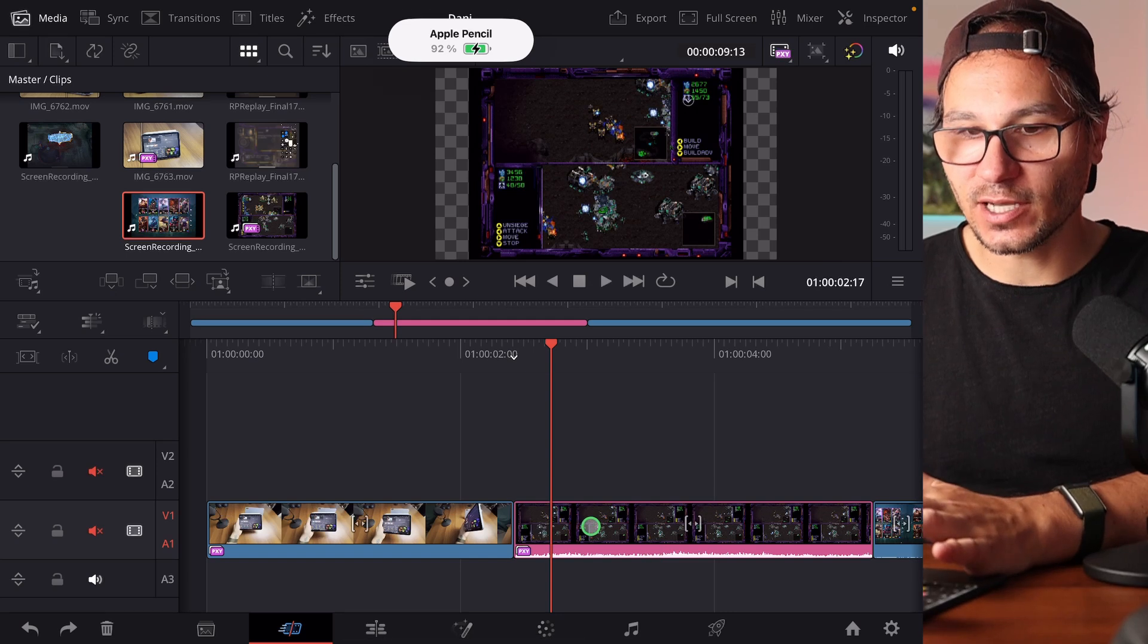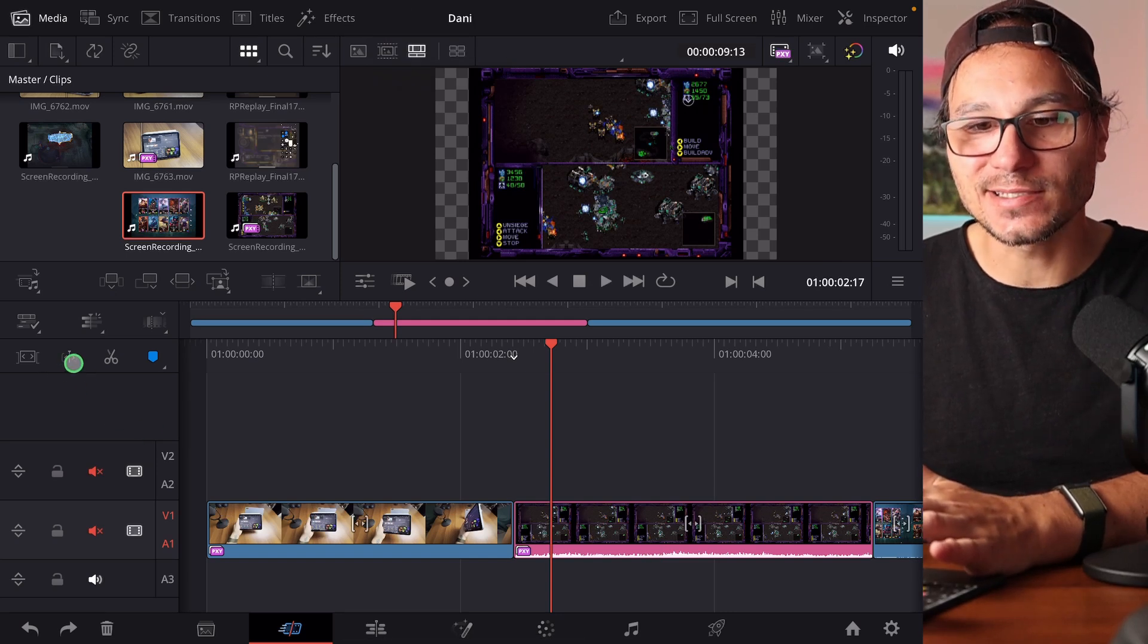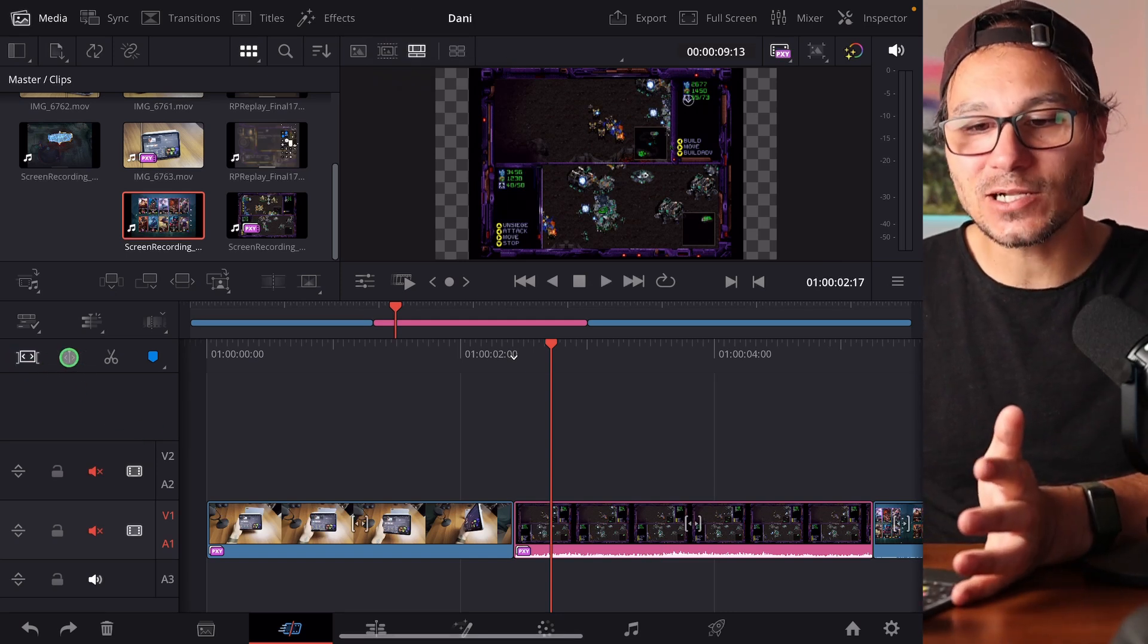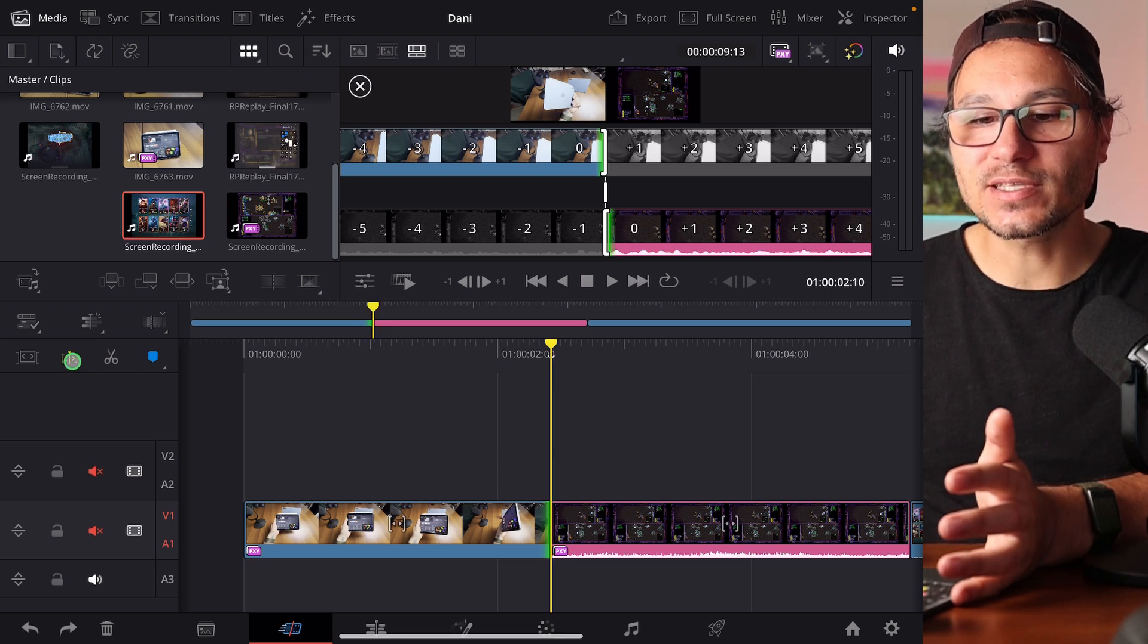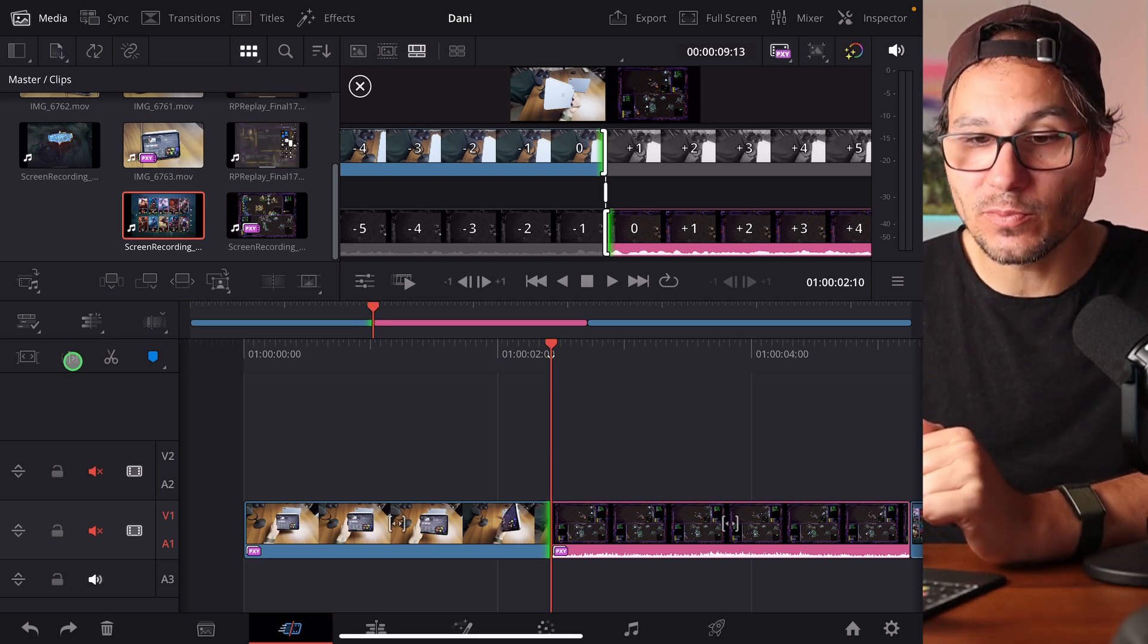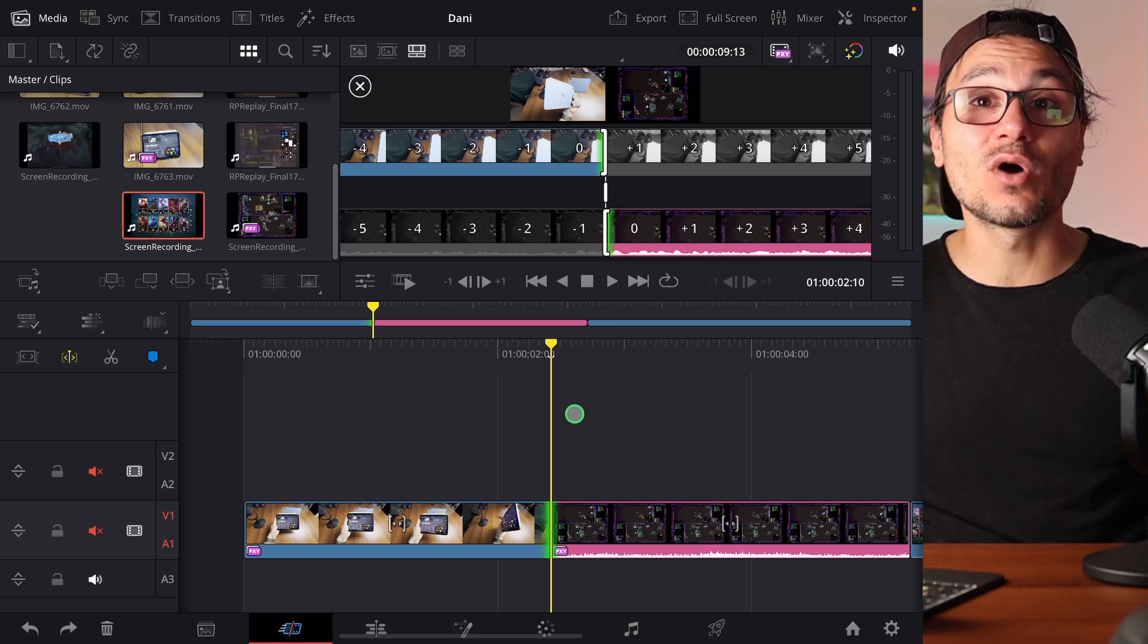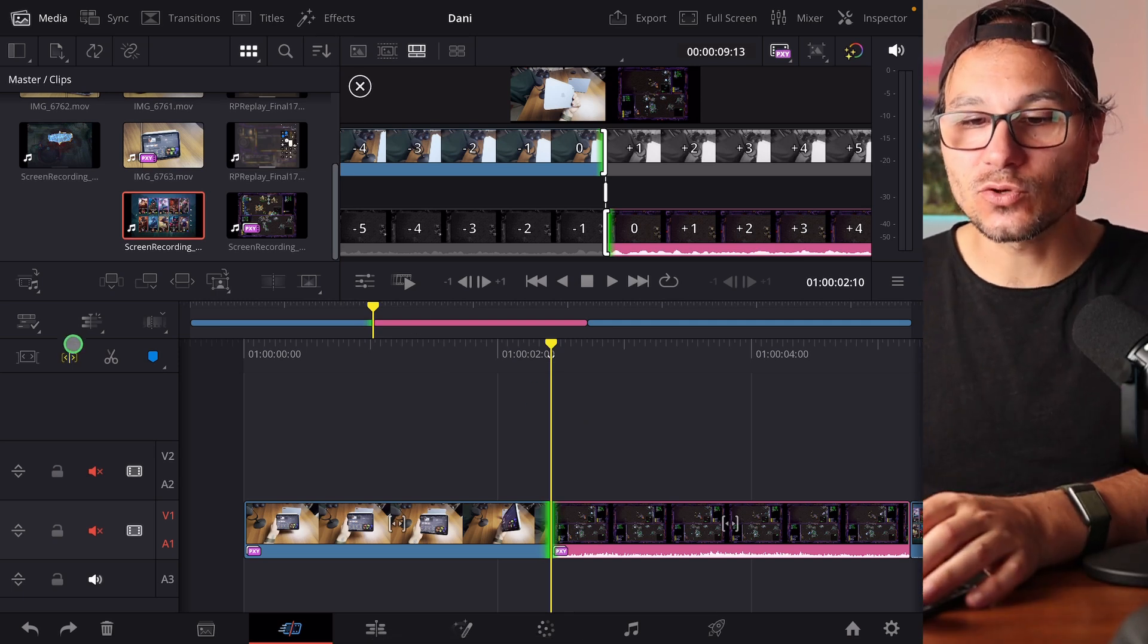So what is this? If we are here in the cut page and you come up here to these little icons, the first one is the magnetic timeline, turn it on or off. The second one is the dynamic trimming mode. Every time when you turn on the dynamic trimming mode, your playhead will become yellow indicating that you are now in the dynamic trimming mode.